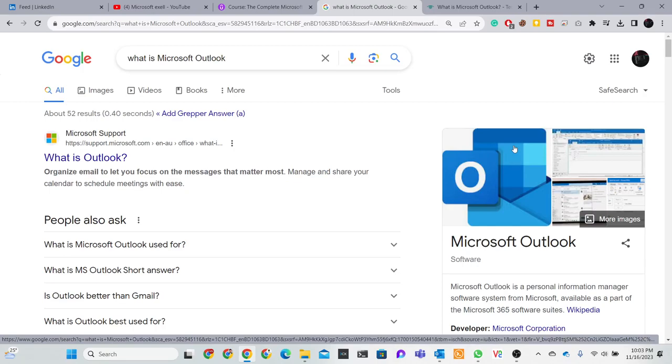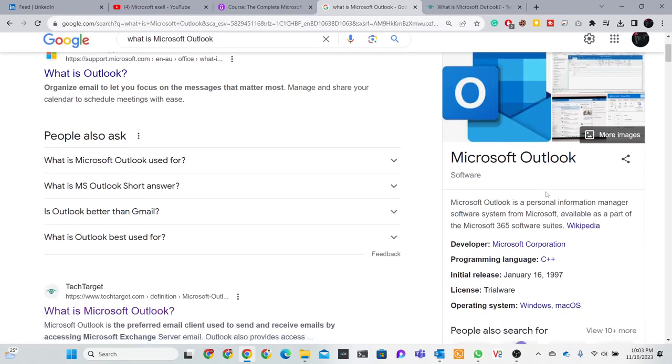Assalamualaikum. Today we're discussing Microsoft Outlook. At first, what is Microsoft Outlook? Microsoft Outlook is a personal information manager software system from Microsoft, available as a part of Microsoft 365 software suite.